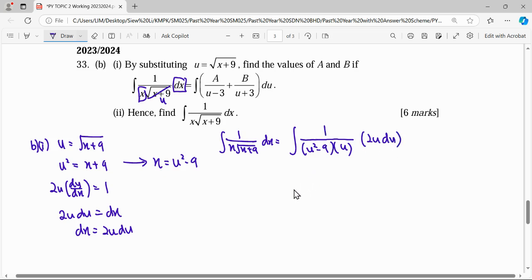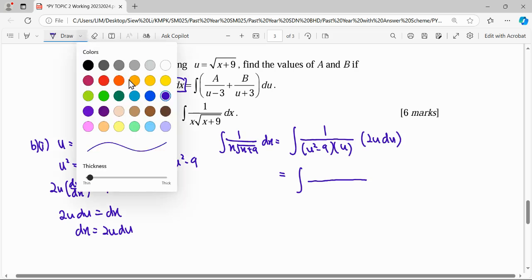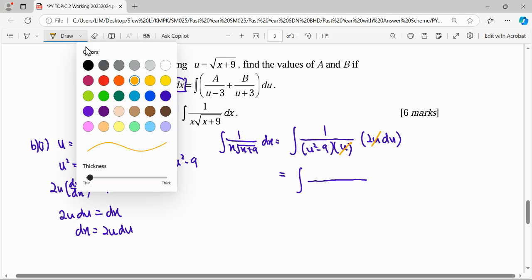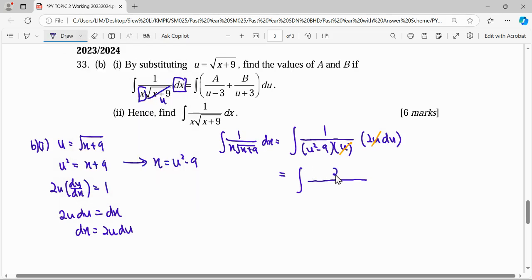Now we simplify this integral before integrating. You can see that u cancels out, so we are left with the integral of 2 over u squared minus 9 du. The question asks us to integrate this using partial fractions, so we continue with that approach.